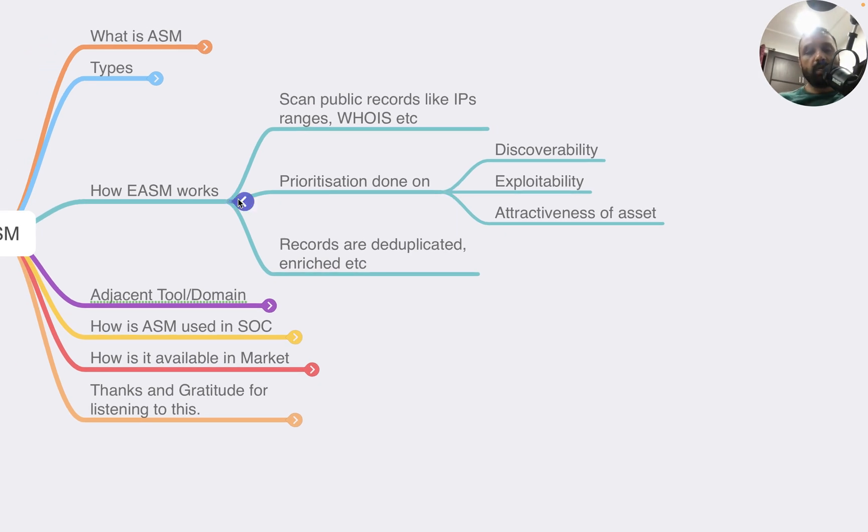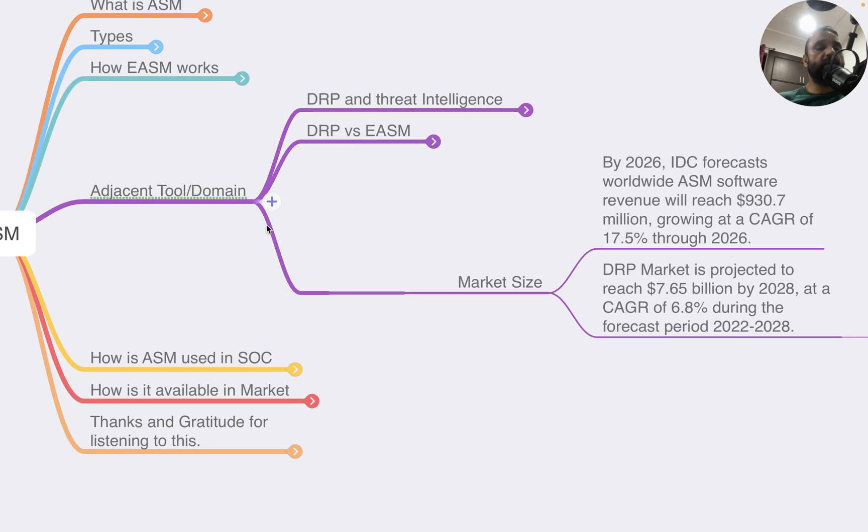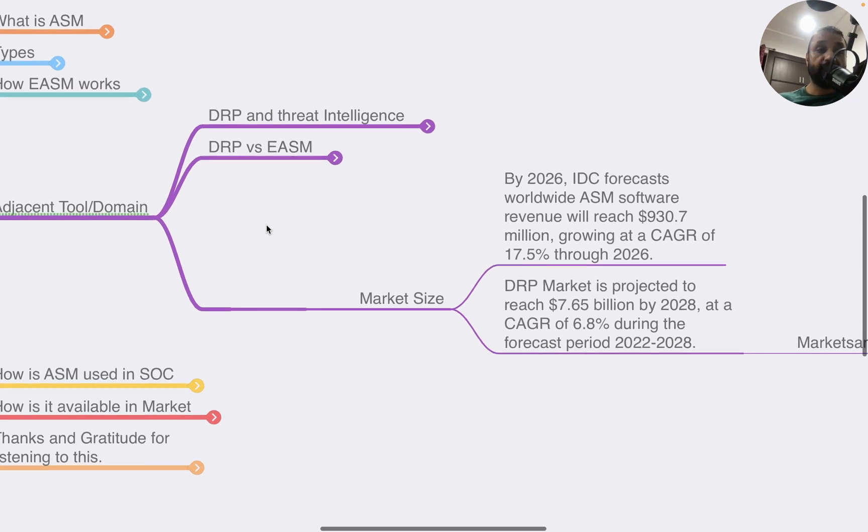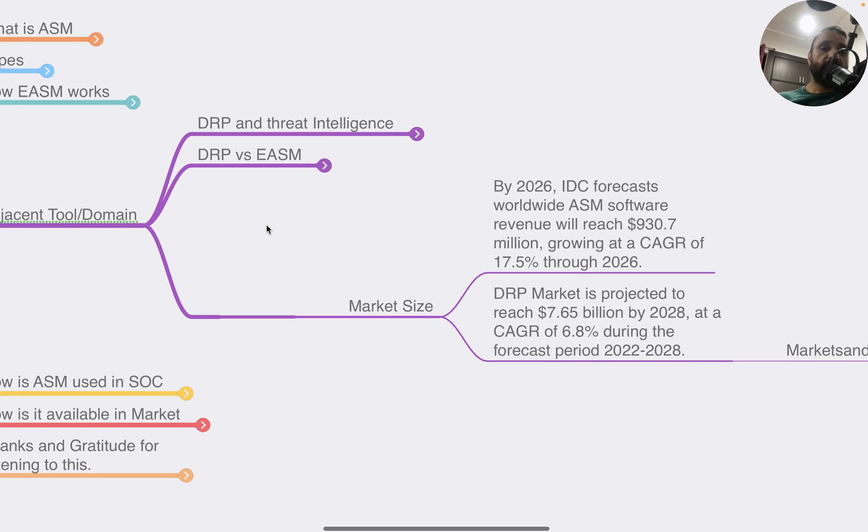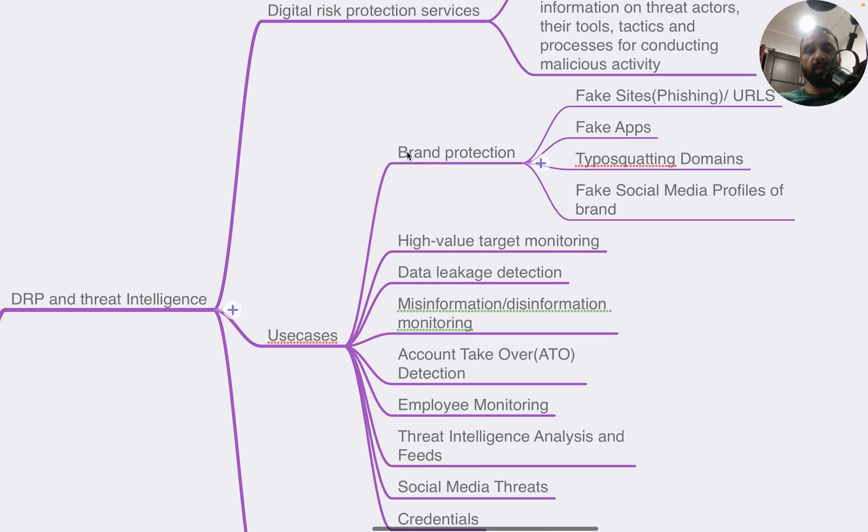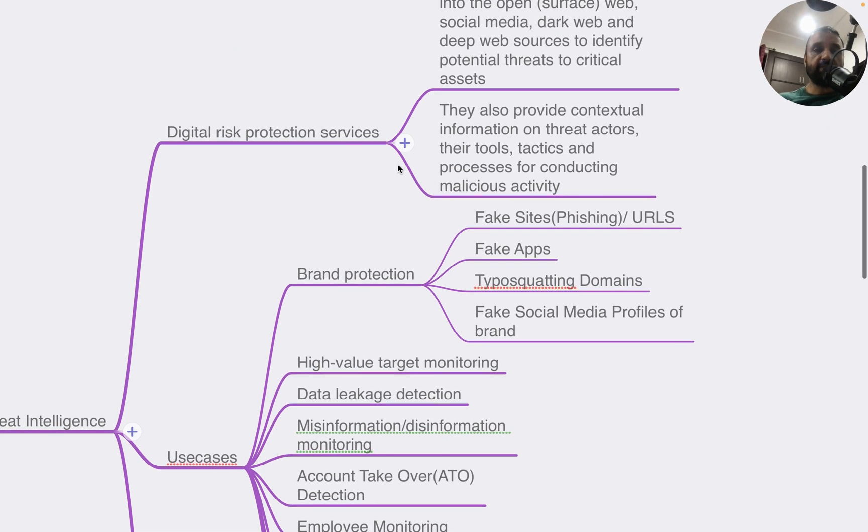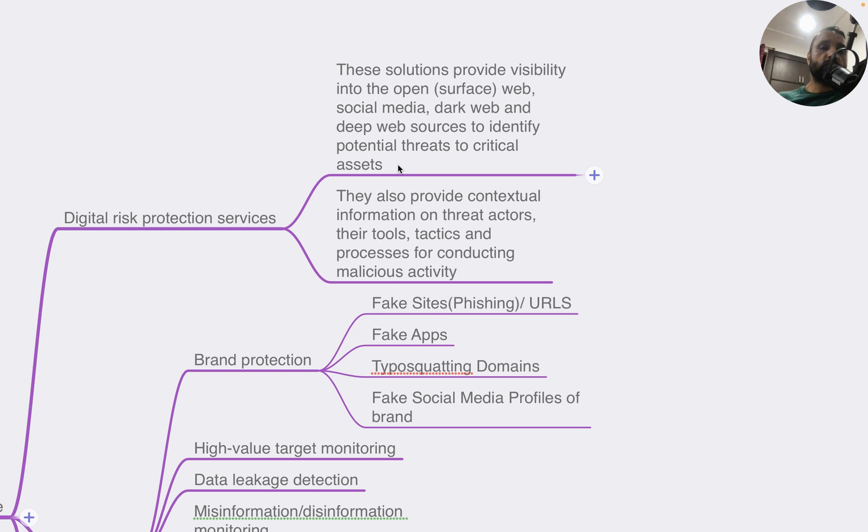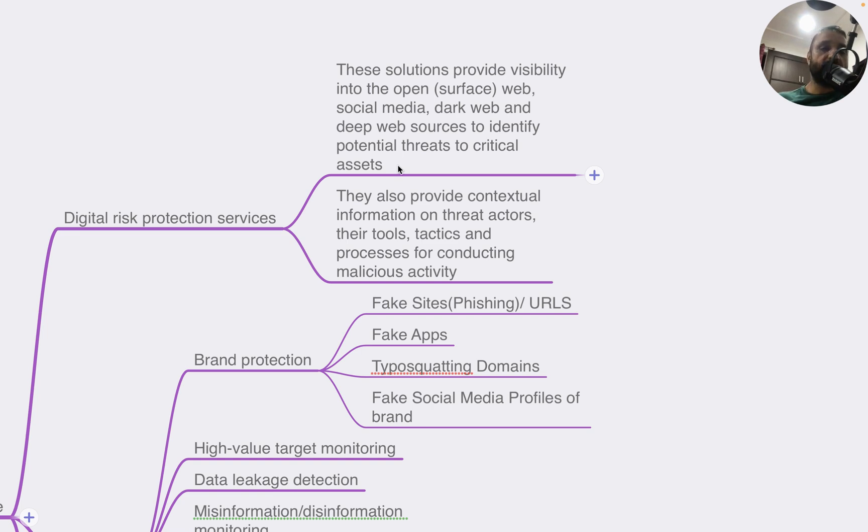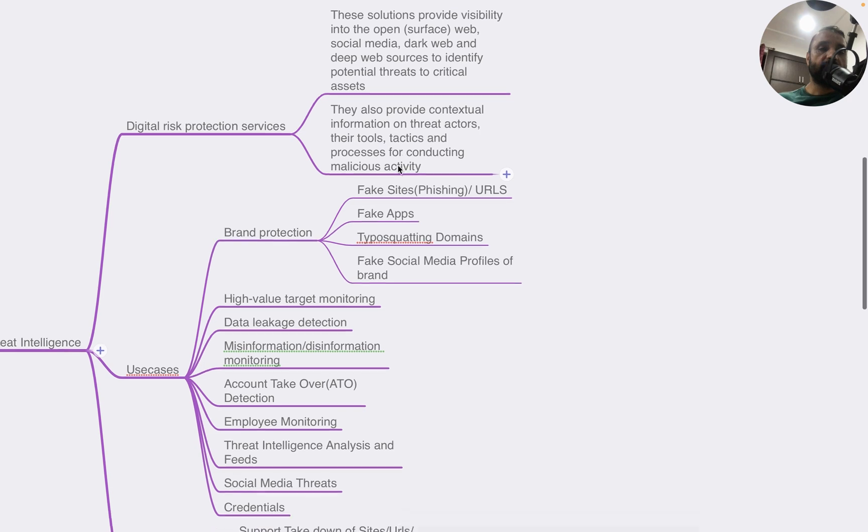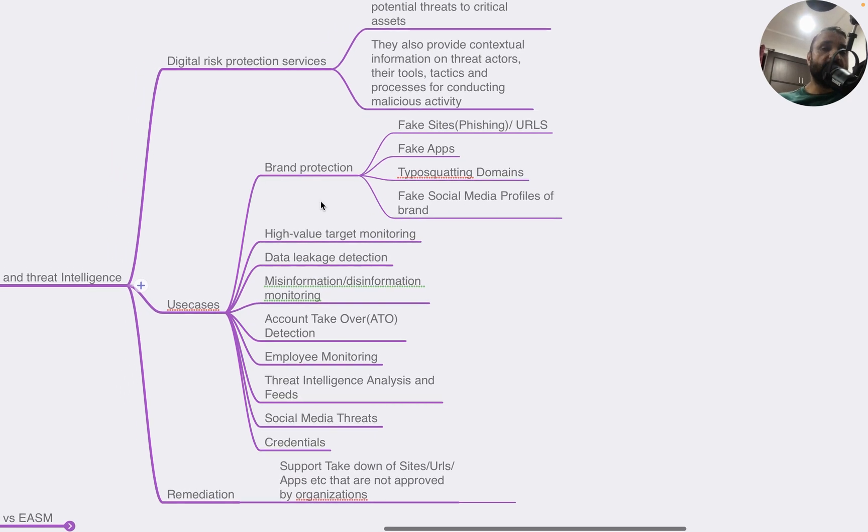Remember, I'm not referring to a particular product, I'm generally talking about the domain. Another adjacent tool or domain that has common use cases with ASM is Digital Risk Protection Services (DRP) or DRP platforms, as well as threat intelligence. DRP solutions provide visibility into the open web, social media, dark web, and deep web sources to identify potential threats to critical assets. They also provide contextual information on threat actors, their tools, tactics, and processes for conducting malicious activity.